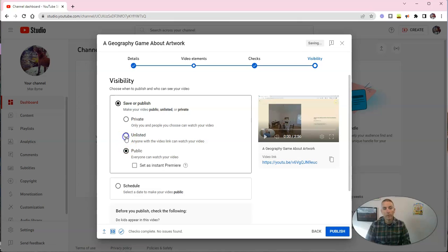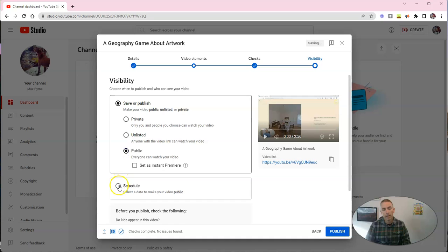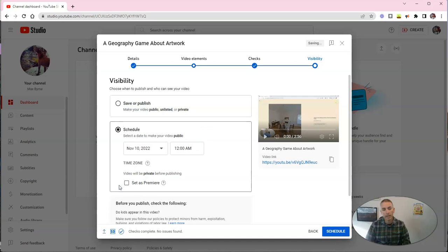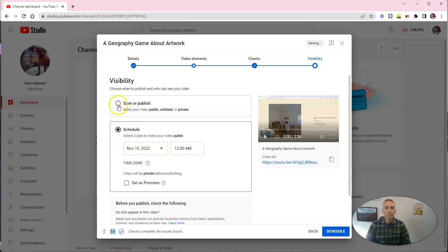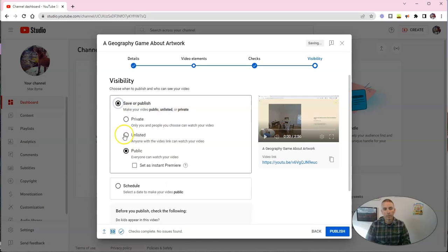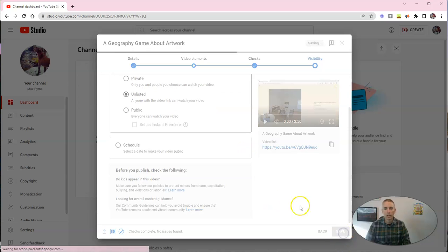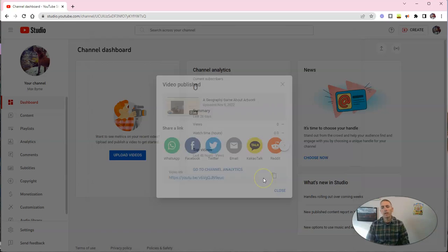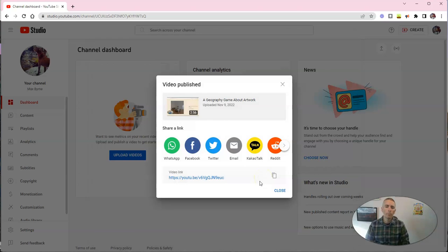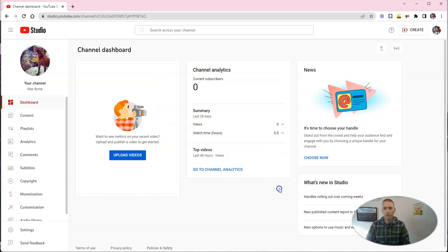Now, you can also combine these and say, I want to make it public, and schedule it to appear at a date in the future. I'm going to unschedule this one and switch it back to unlisted, and save it, and now we will publish our video.